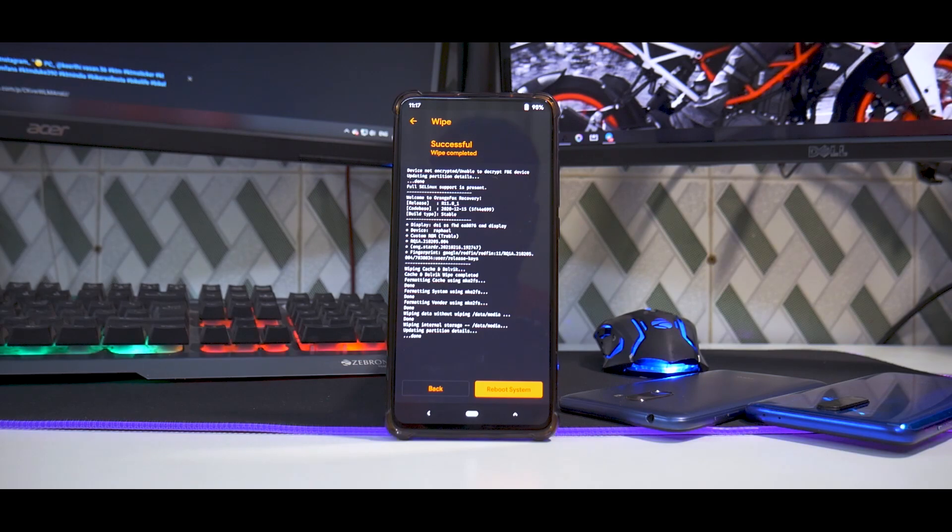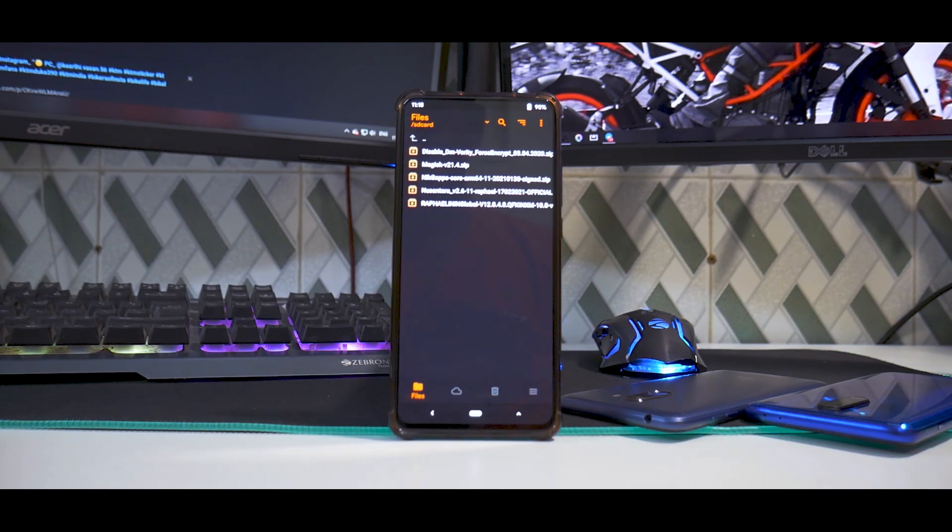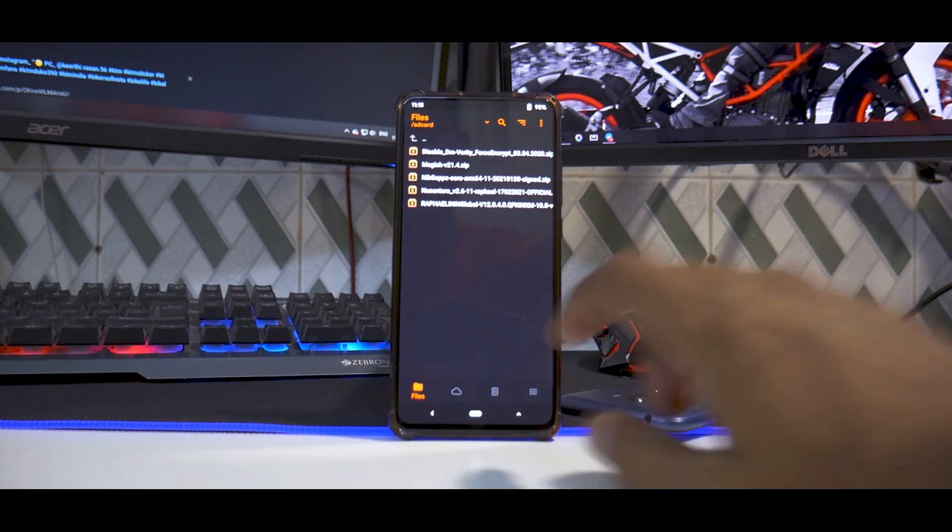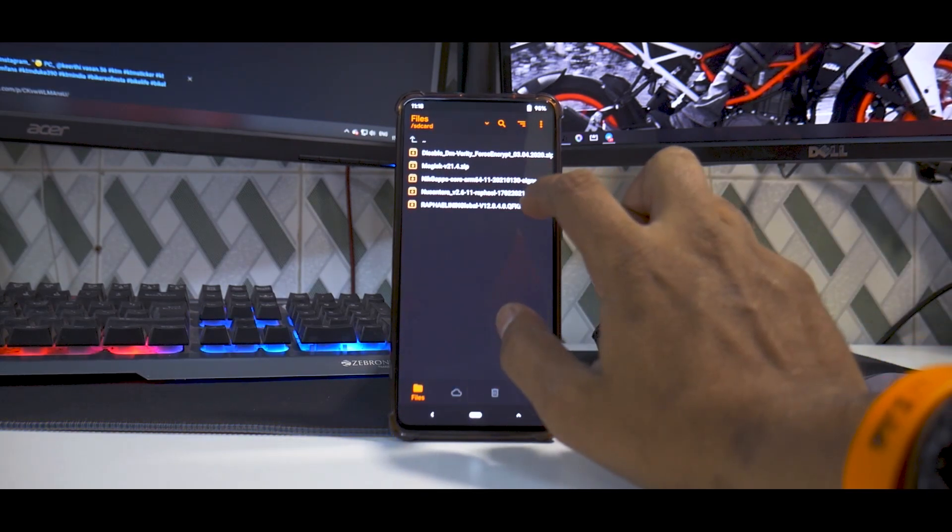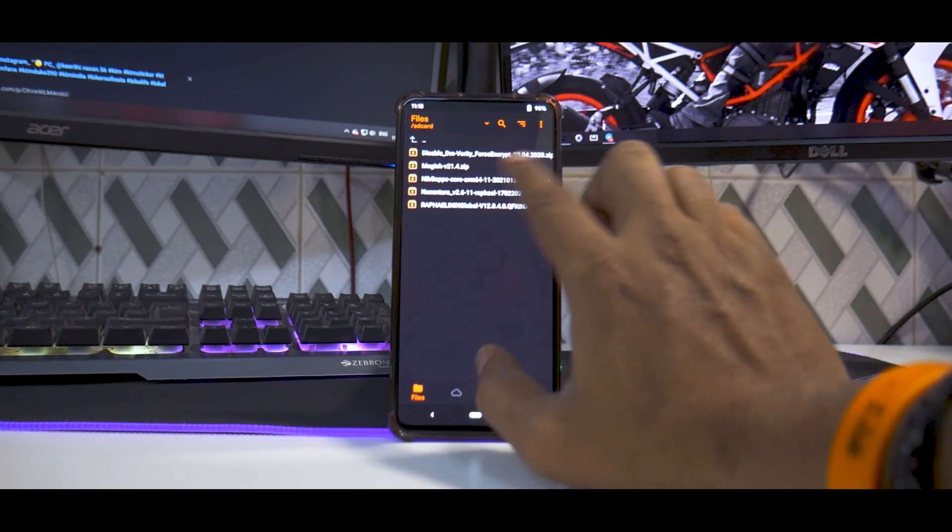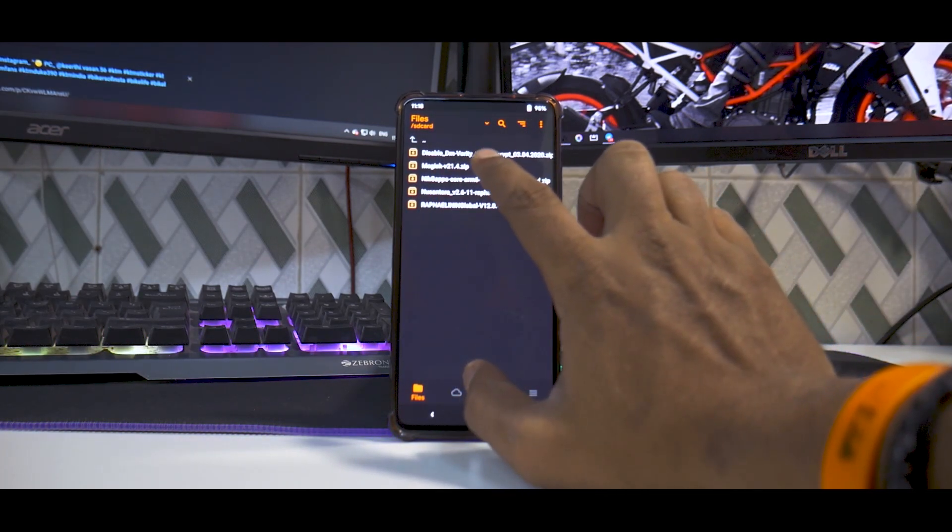If you're planning to flash this ROM, I highly recommend following the sequence shown in the video. I'm going to connect the phone to computer and copy over the files. We've copied the five files.